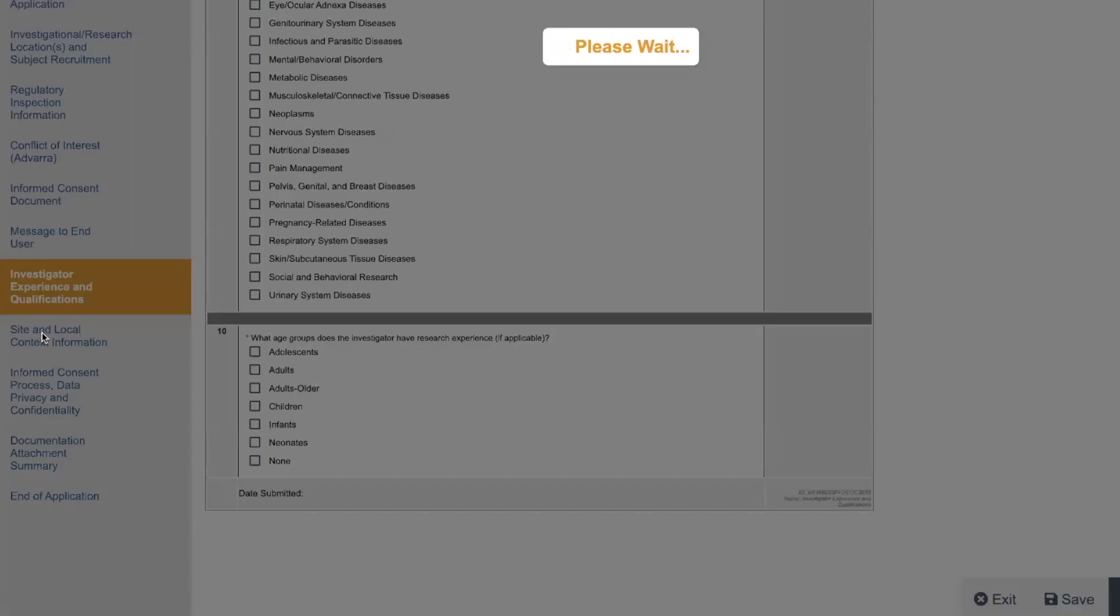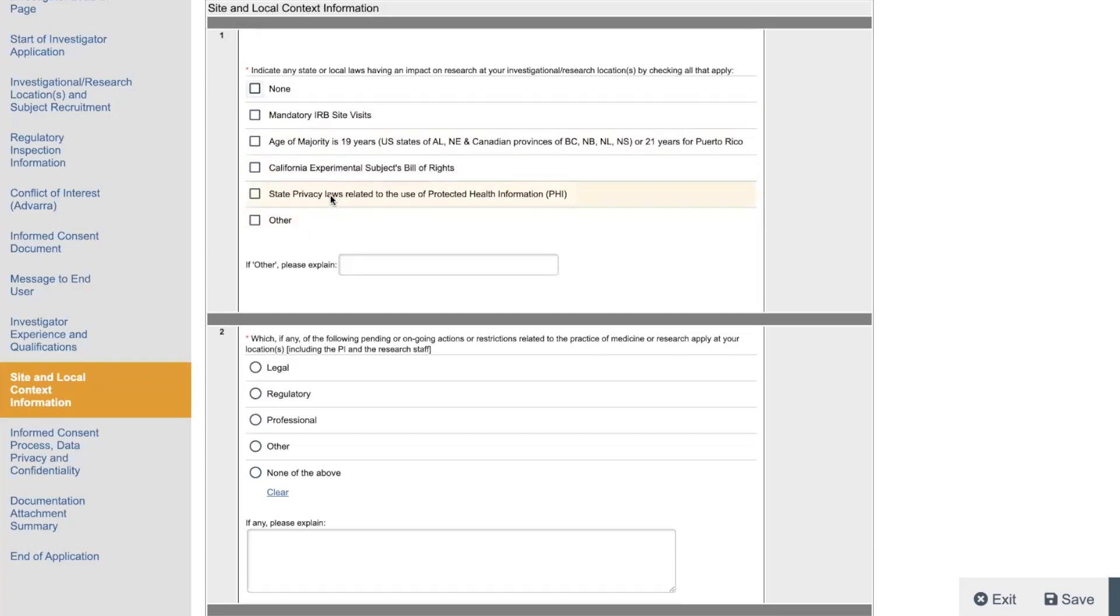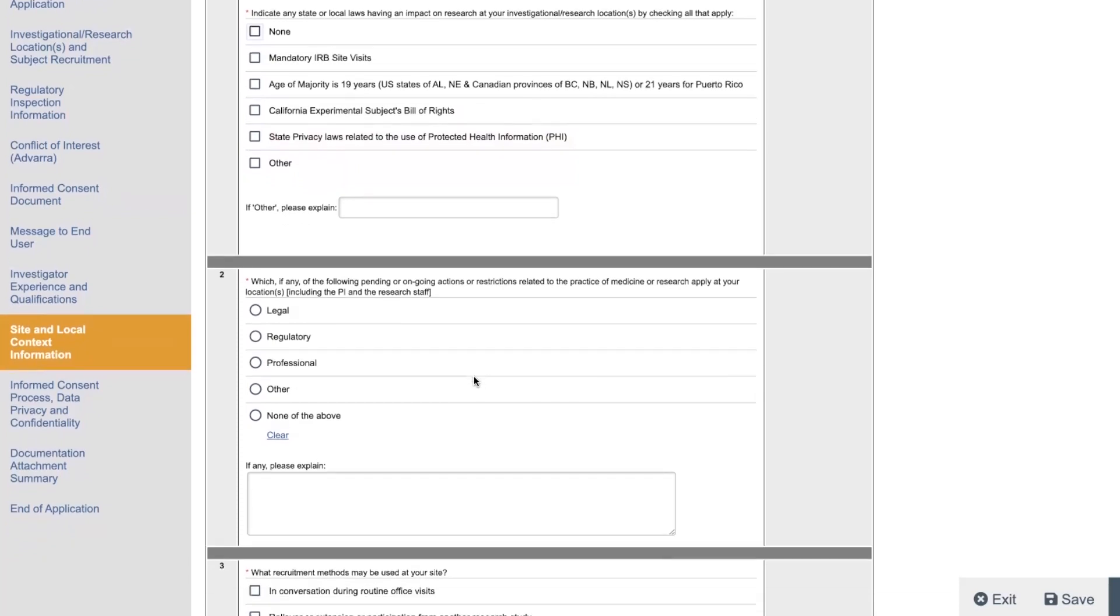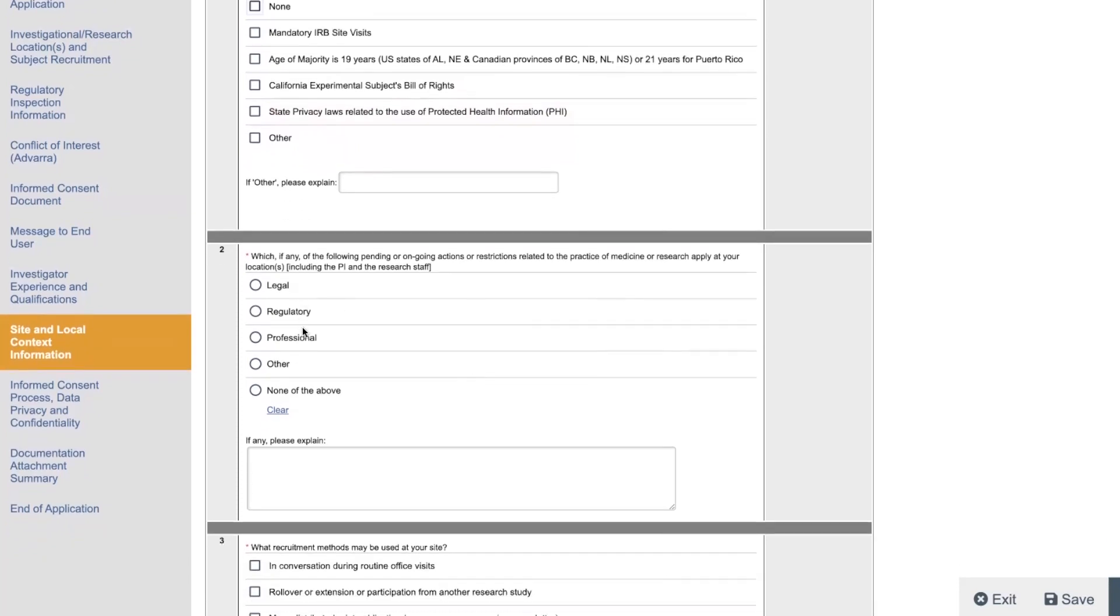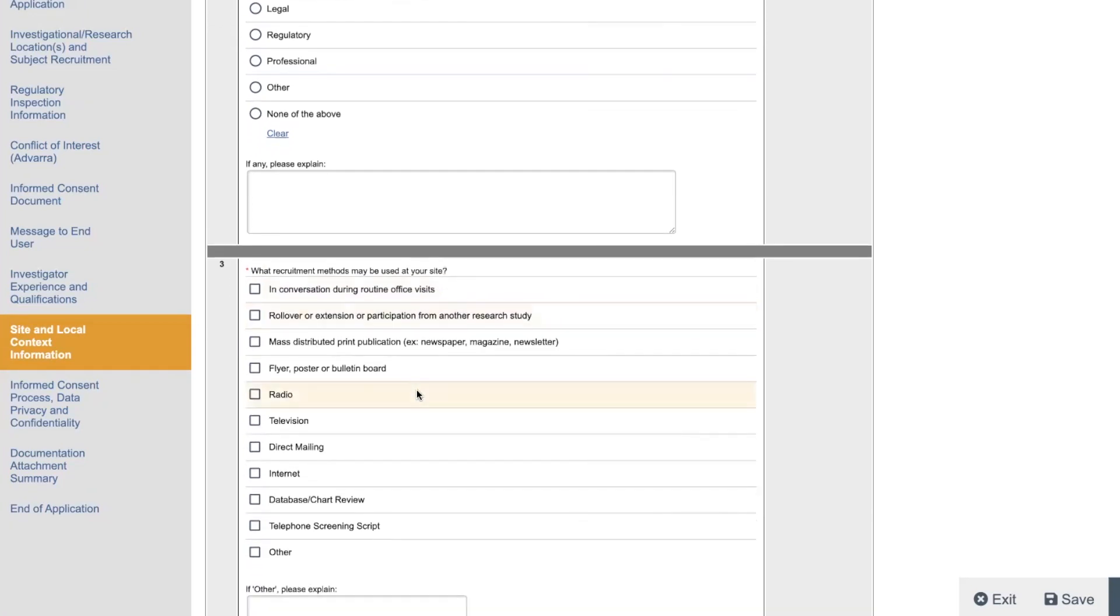The next section is about site and local context. So any state or local laws impacting research, you're going to have to like do some homework and figure it out. So California, for example, has its own Bill of Rights, state privacy laws regarding PHIs, personal health info, age of majorities, 19 in Alabama and New England, and some Canadian provinces and 21 for Puerto Rico. So, and then which of the following pending or restrictions, like legal, regulatory, professional, I mean, this is all like standard routine stuff. And the thing I like about Advara, from my understanding, is once you do this for one PI, it has this info, a lot of this info like saved. So it'll become easier to do it. This is why I prefer Advara. I'm not sure if WCG has this feature. Maybe they do now. Somebody let me know in the comments. This is April. This is May. May 25th, 2023, by the way.